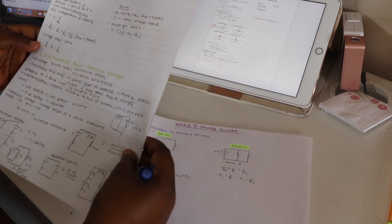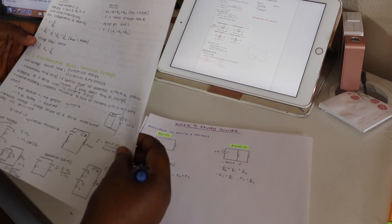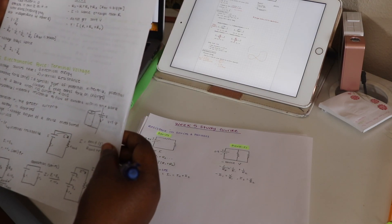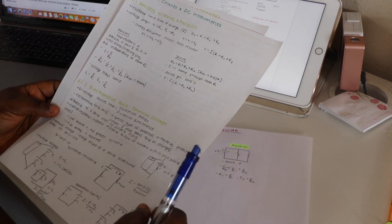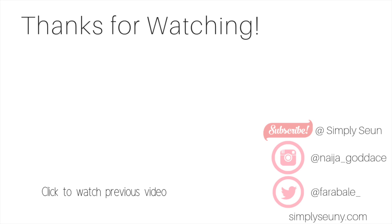I hope this video was helpful. Please let me know if you would like to see more of these kind of videos.